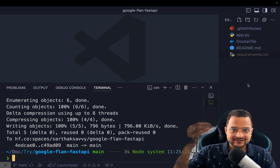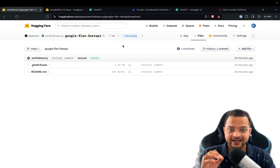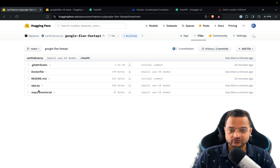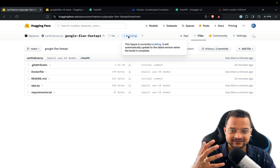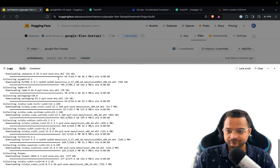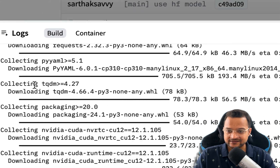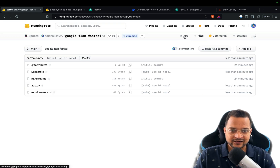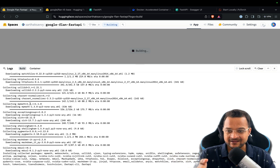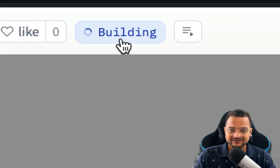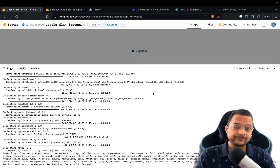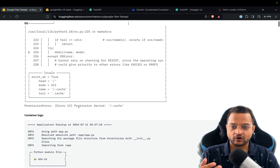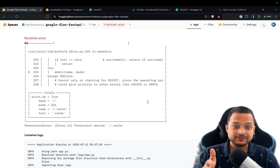Now it's time to push these things to our Hugging Face Space. Right now the files section just has gitignore and readme. I'll do a 'git add', commit with a message like 'use hugging face models', and then 'git push'. Since the Dockerfile is in the root of the application, Hugging Face automatically starts building using it as soon as we push. We can check the build log by clicking on it — but we're getting a permission denied error, so the Dockerfile needs to be updated with correct permissions.